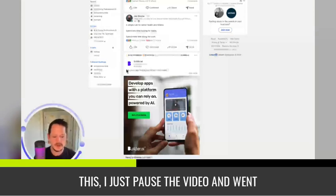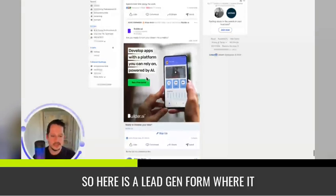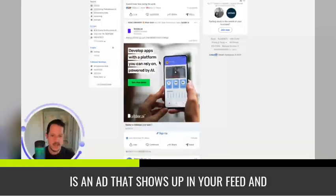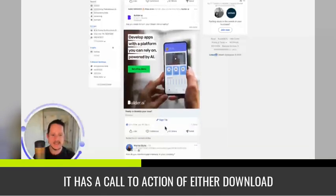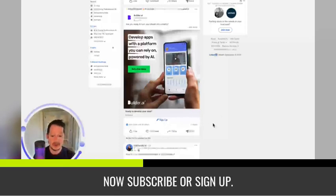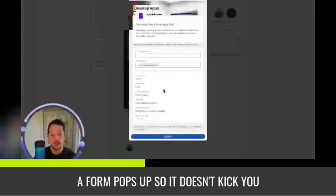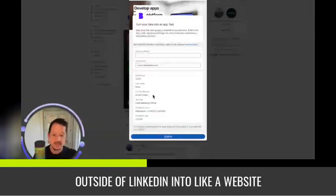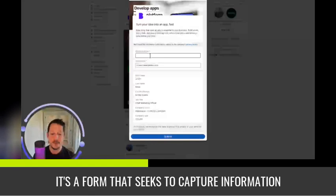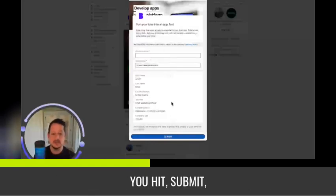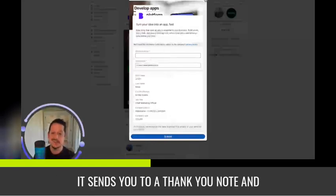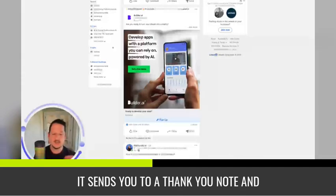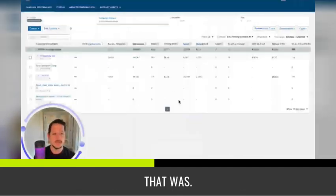And no, I didn't just magically find this. I just paused the video and went and found one. So here is a lead gen form where it is an ad. It shows up in your feed and it has a call to action of either download now, subscribe or sign up. And when you click it, a form pops up. So it doesn't kick you outside of LinkedIn into like a website or landing page. It's a form that seeks to capture information inside of LinkedIn. You hit submit, it sends you to a thank you note and they'll email you whatever that was.